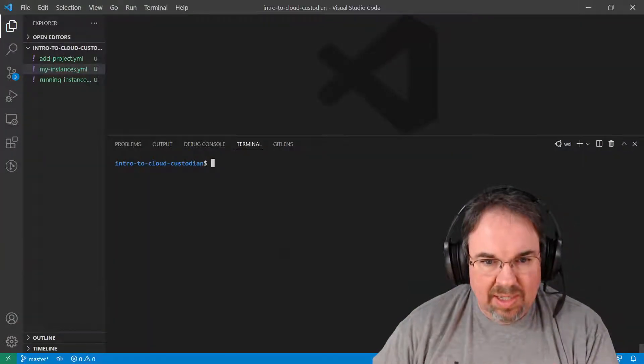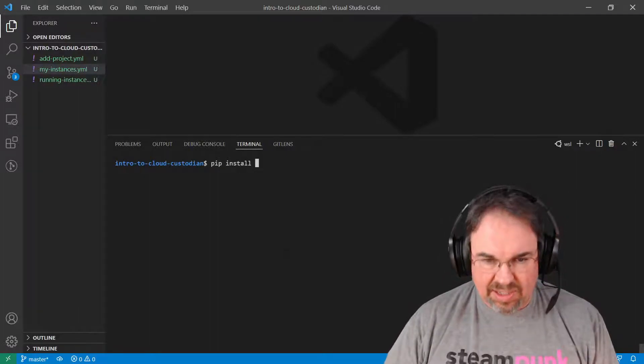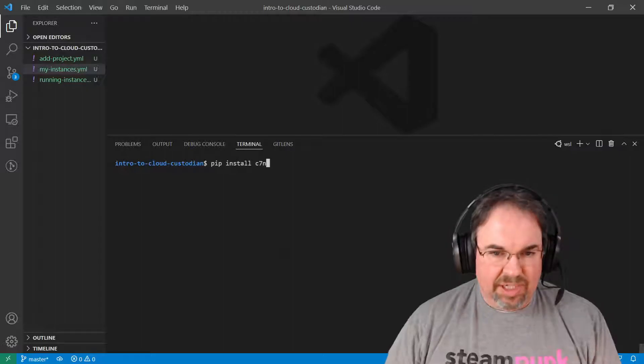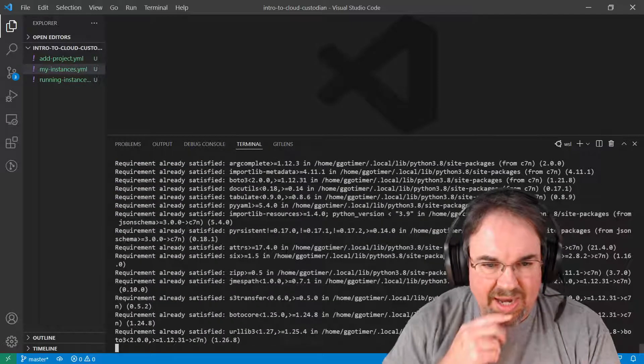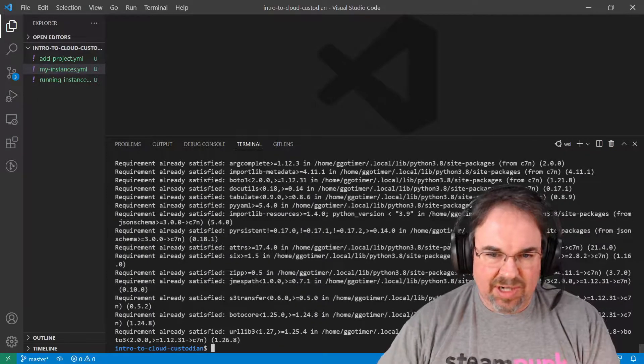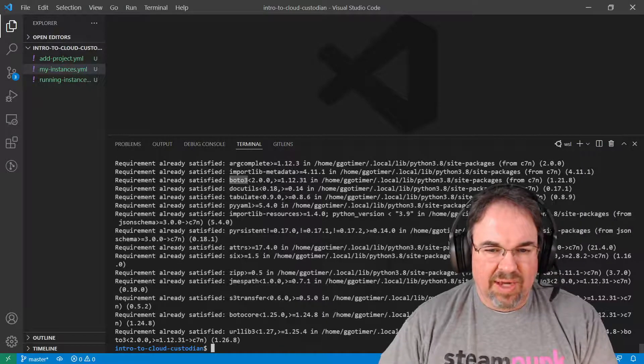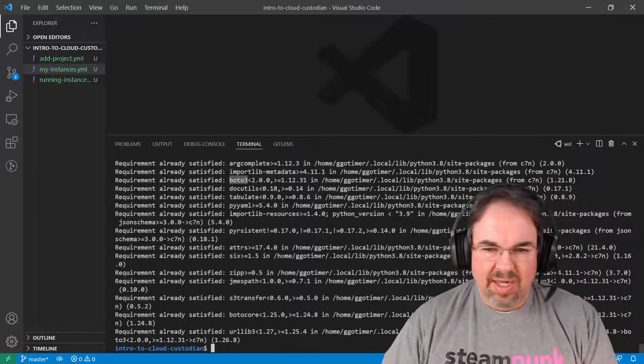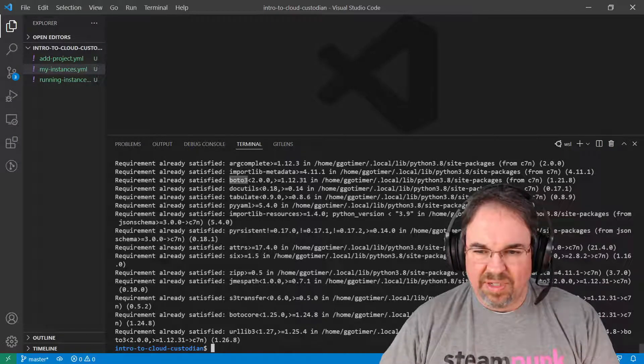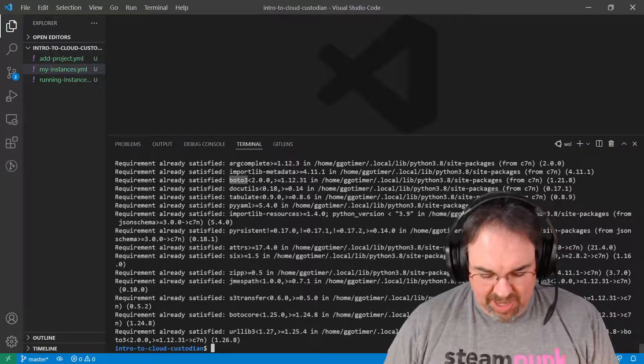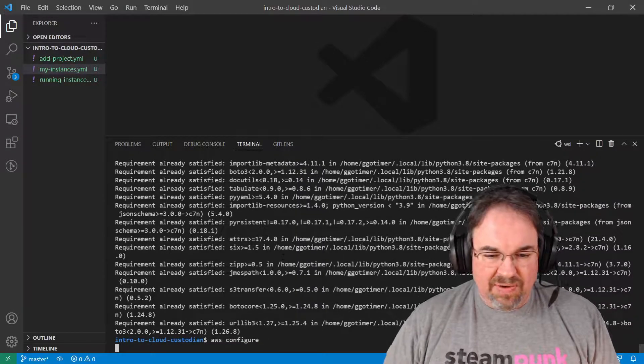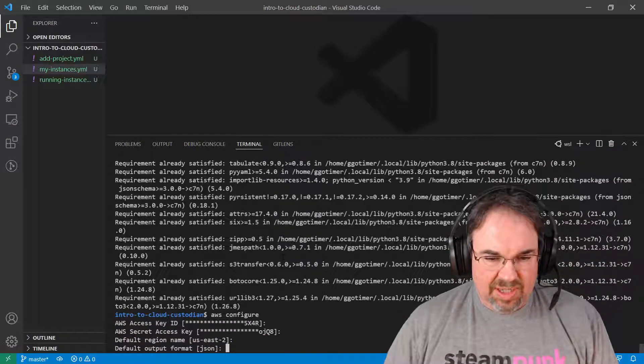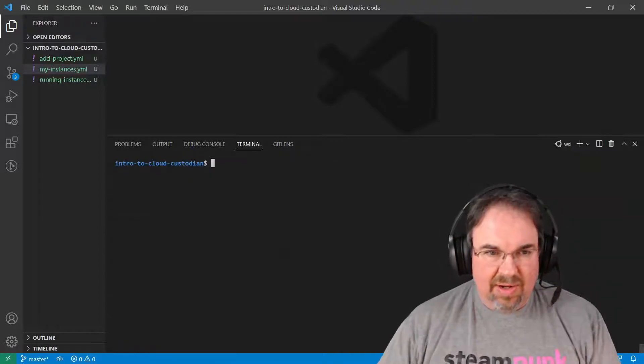First, we'll start with installing it. I already have Python installed, and we can just use pip to install it with pip install c7n. I already have it, so you can see all the pieces there, but you can see if you've done any programming to deal with AWS resources, Boto3 is the underlying tool that Python always seems to use, so this saves you from working with that. The other thing I need to make sure is that my AWS credentials are set up correctly, which they are.